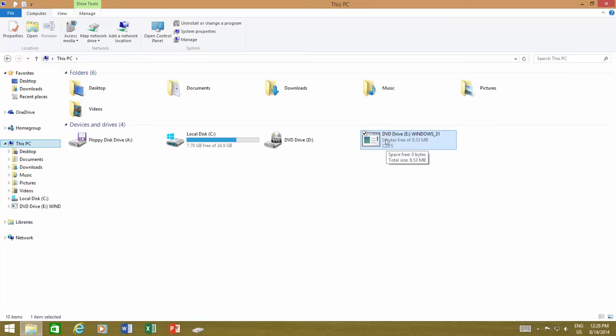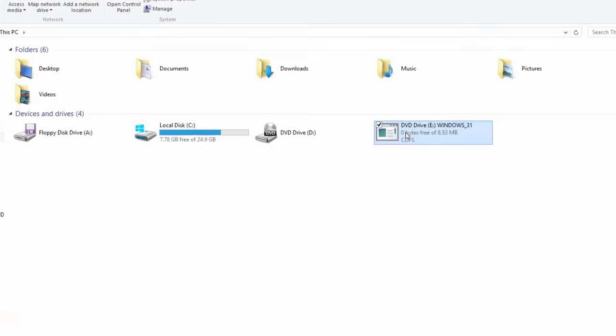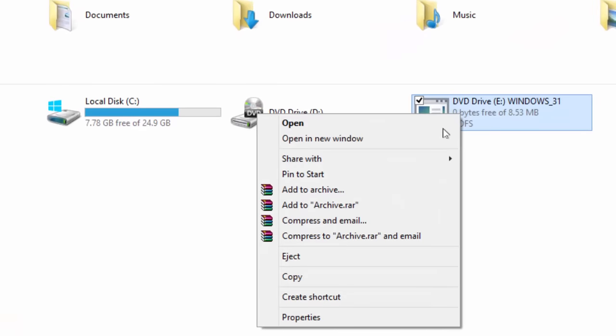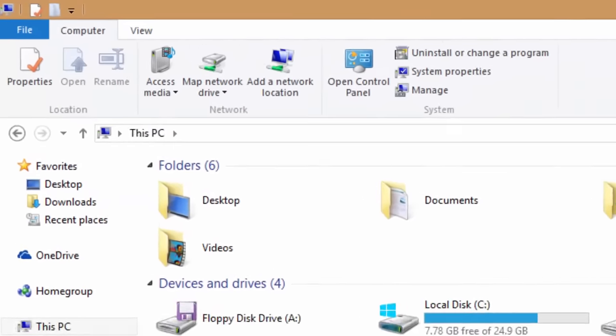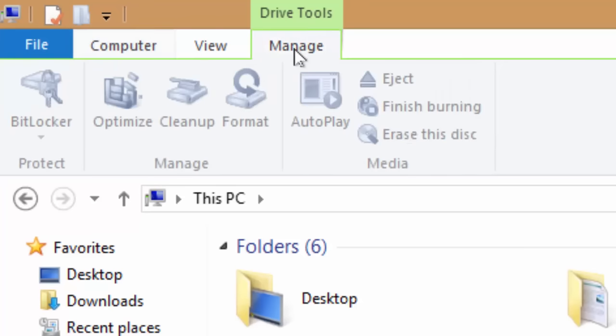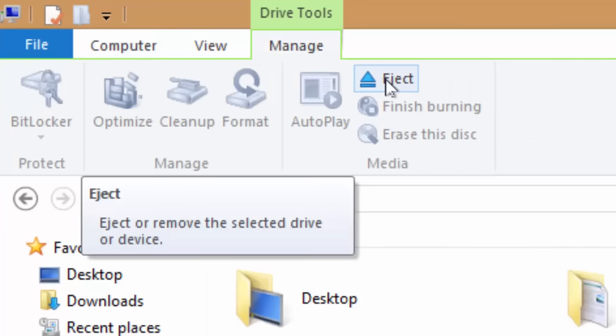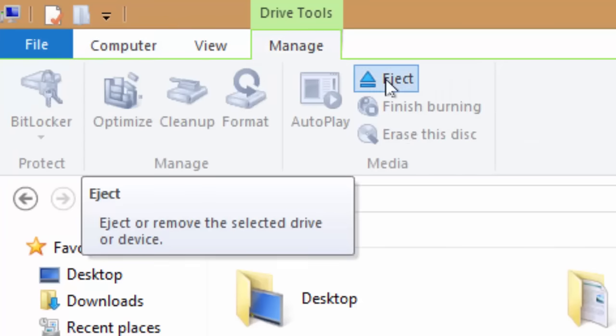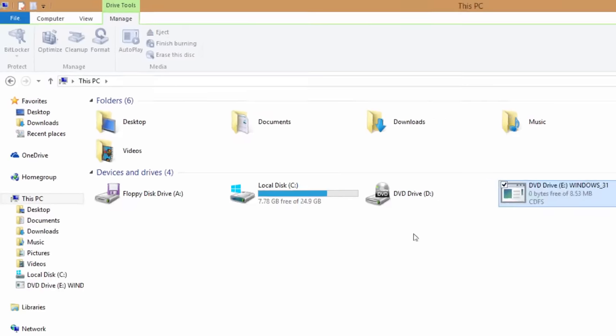When you are done working with your files, you can unmount the image. To unmount, either right-click on the drive and click eject, or select the drive, and from Explorer ribbon click Manage under Drive Tools and then click eject.